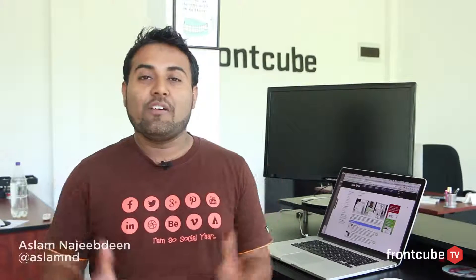Hey, what's up guys? You're watching Frontcube TV. I'm Aslam Najeebdeen. Thank you very much for your overwhelming response for the Frontcube TV channel. It means a lot to us.